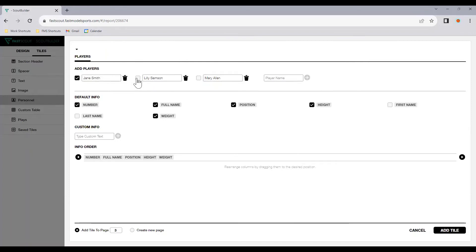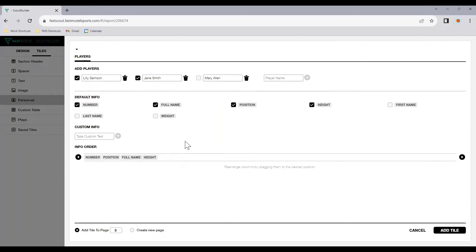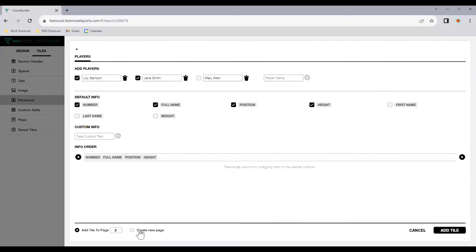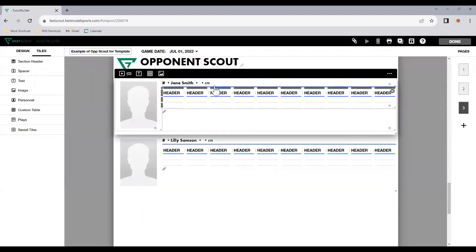Now I can tick the players that I want to add in. I'll leave Mary Allen out just so I can show an example shortly. You'll see the default info you can tick or untick, and you'll see the info order where I can easily click and drag to move them around. So if I don't want weight, I can untick that. I might want number, position, and then full name. I can simply drag that around as I see fit. Once you're happy with the setup, we're adding them to tile, adding these tiles to page three, or we can create a new page to do so. So you hit add tile.